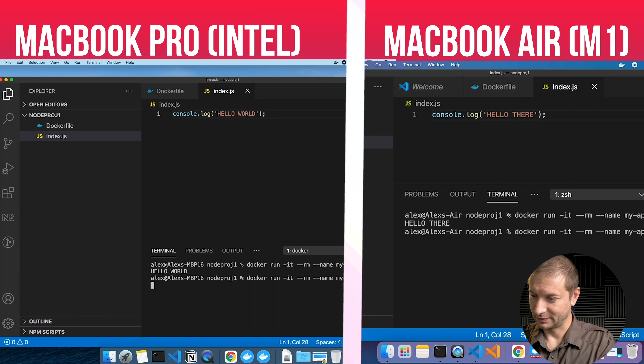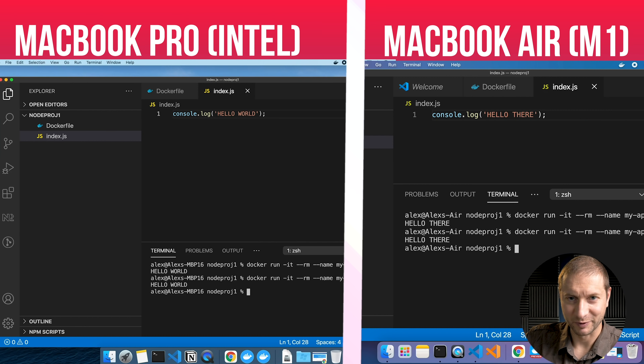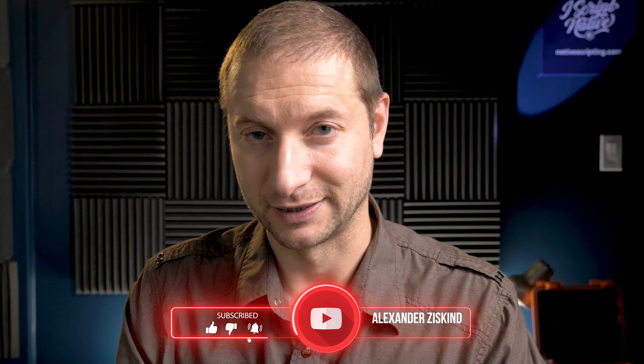So there you go, folks — that's Docker running on the new M1 processor compared to the Core i9 Intel processor. You saw the differences in the amount of time it takes to download an image, to build an image, and to execute an image. If you have any other questions you want to see on the M1, let me know in the comments down below. I'd appreciate a like if you enjoyed this video or found it entertaining or educational. Subscribe to the channel for more developer-focused content around the M1. I'll see you in the next video — thanks for watching.